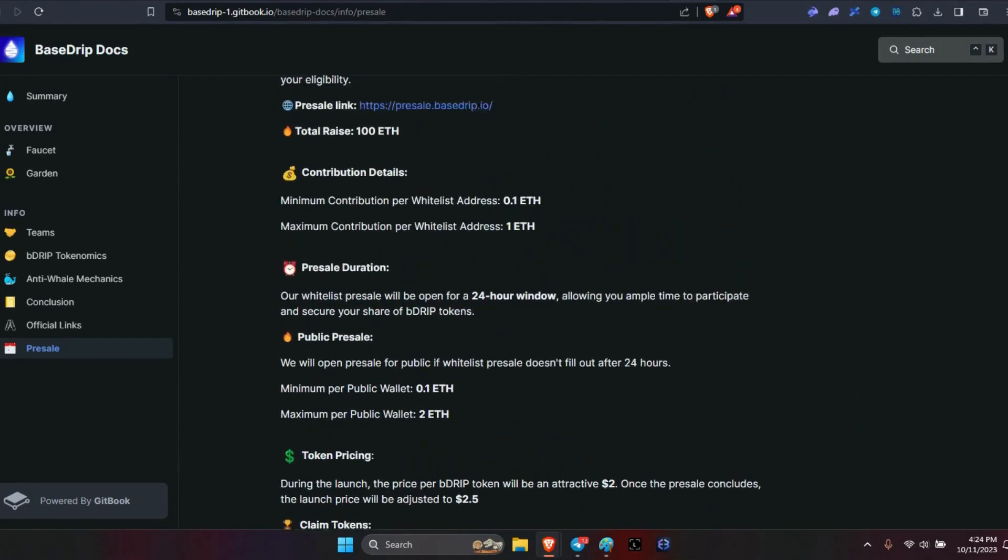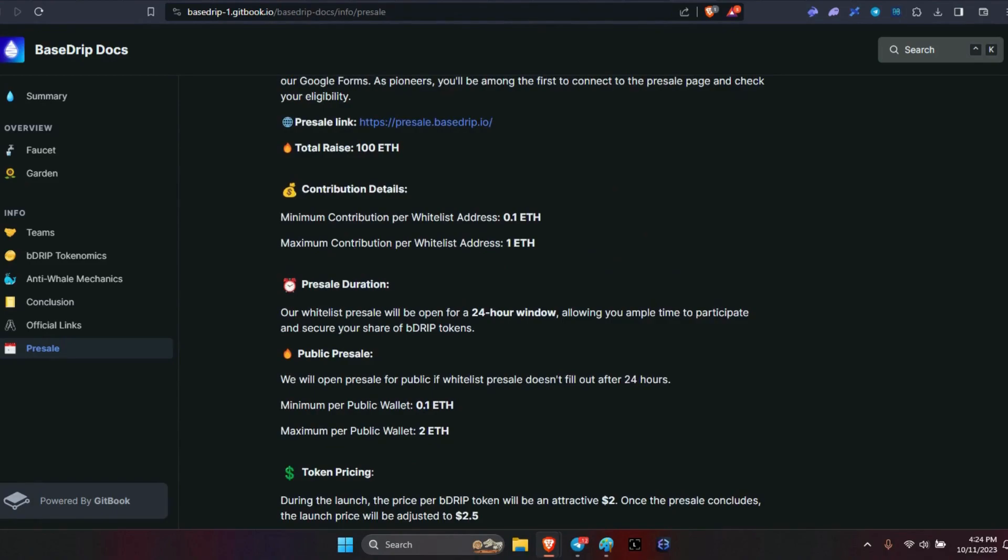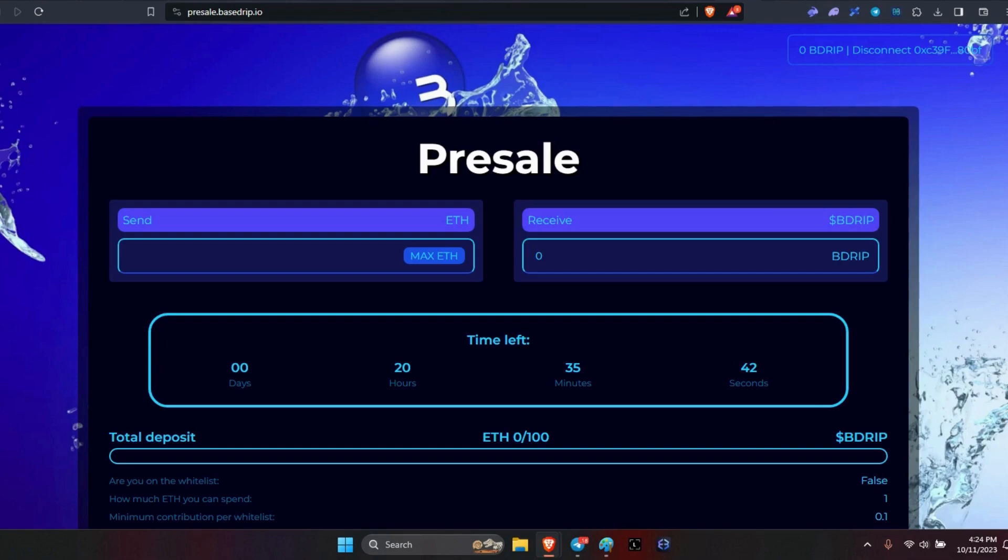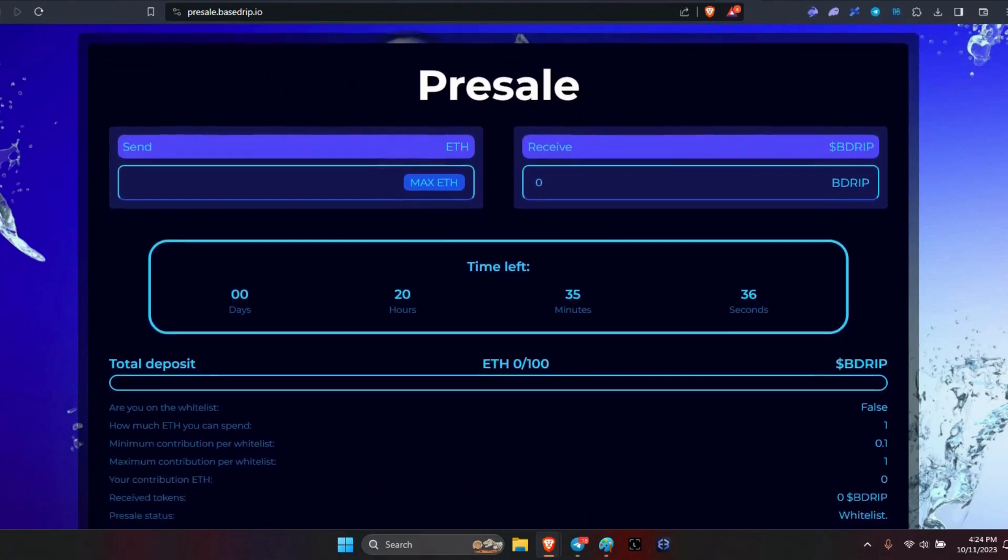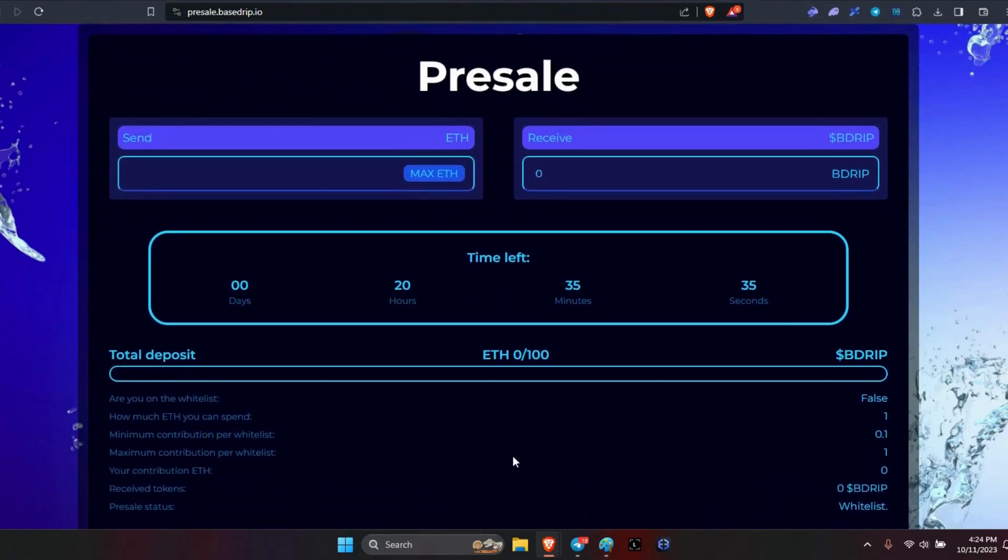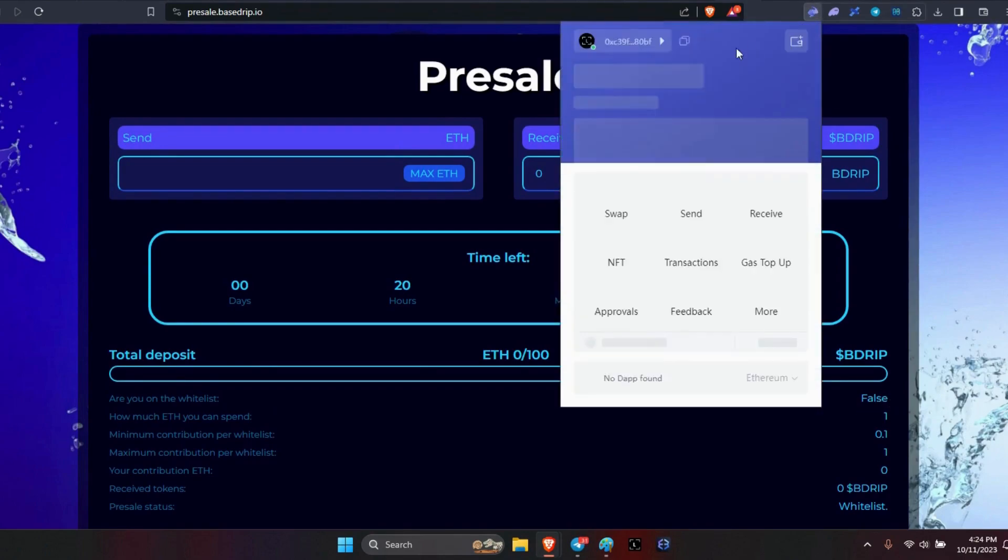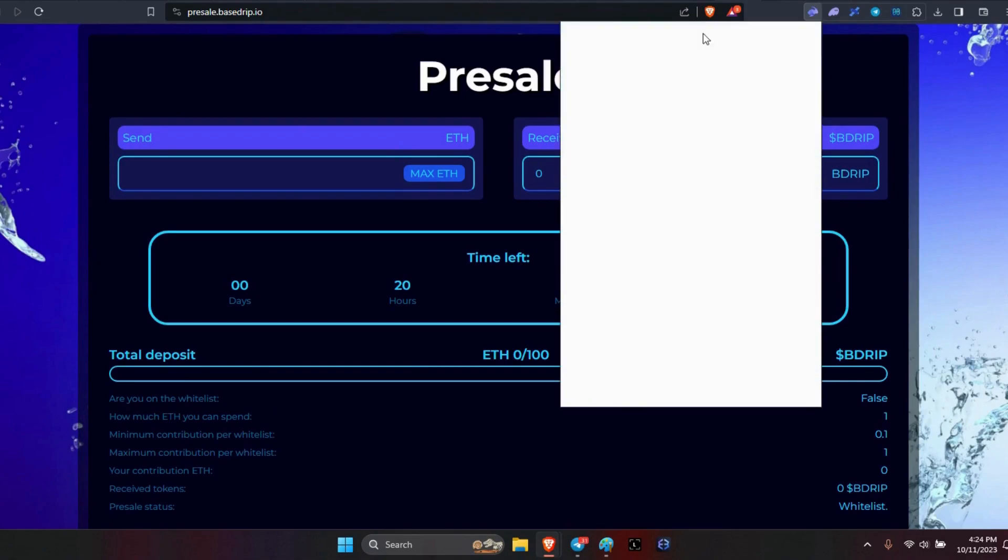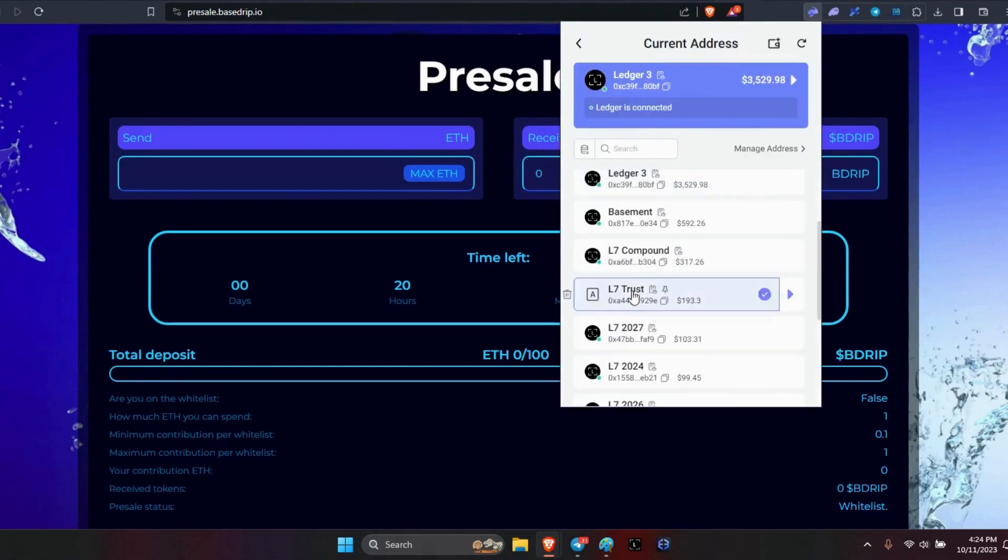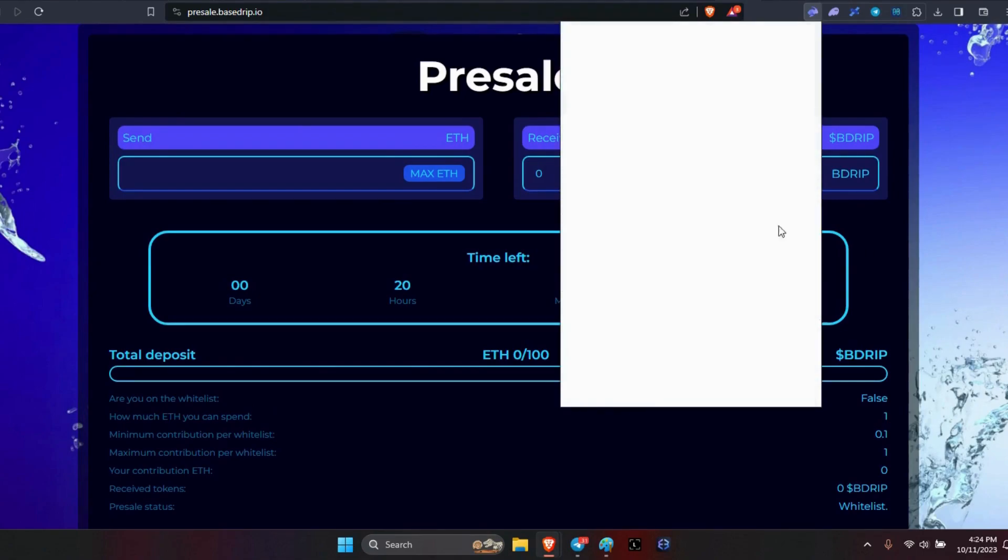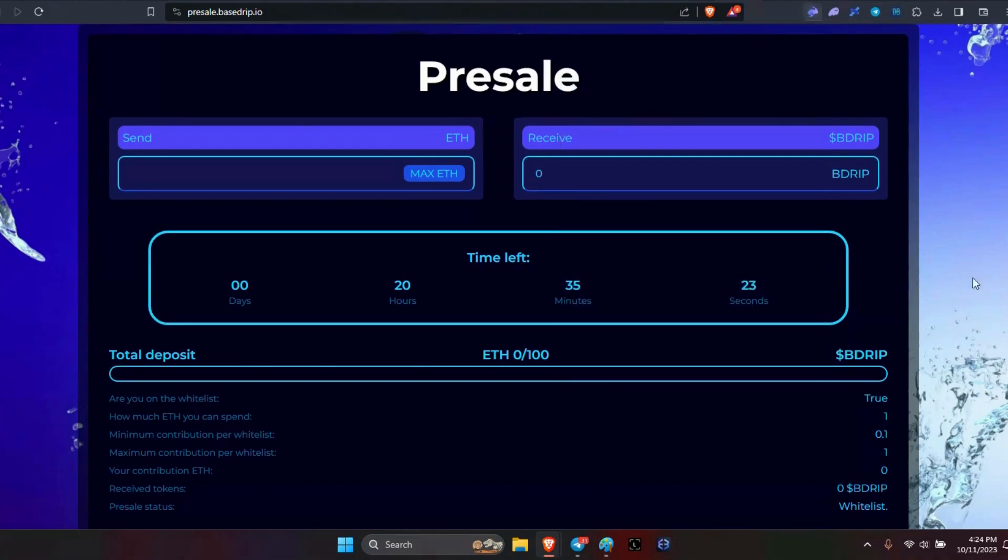Once you click on presale, this is what you'll see. Once you connect your wallet up here and scroll down, here it says 'Are you on the whitelist?' It should say true. Obviously I'm on the wrong wallet. Let me go back and switch wallets here. Now it says true, so that's what you should see.